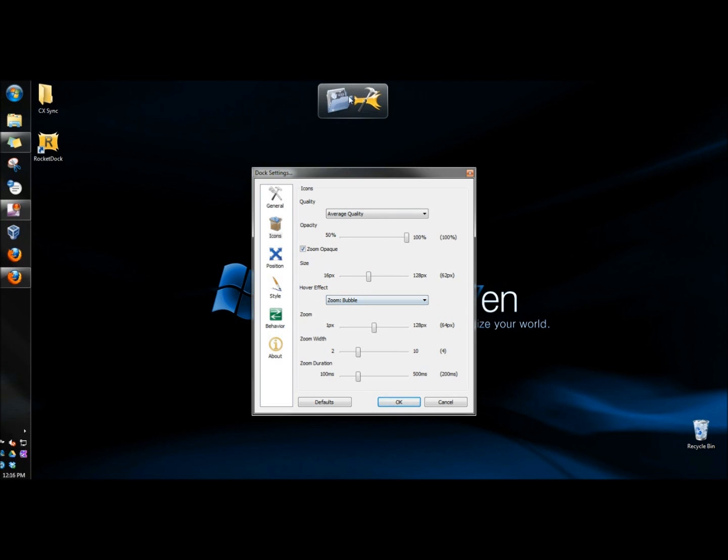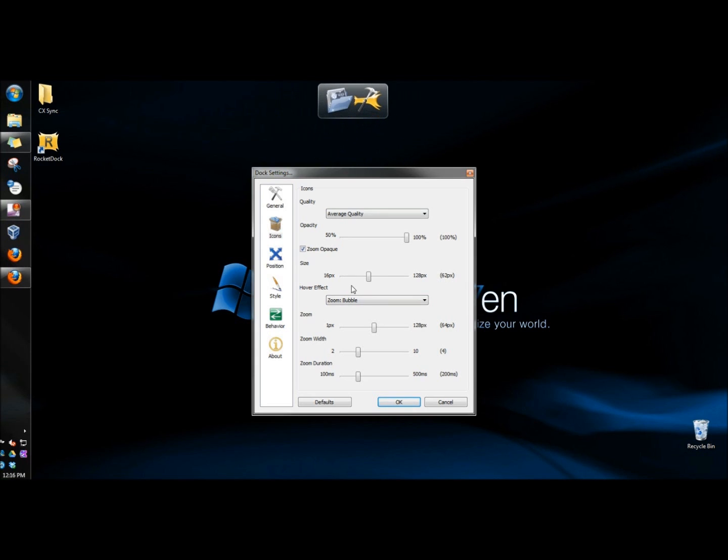You can customize the hover effect when you go over the icons on the launcher. You can choose how much the icons zoom when you hover over them. You can choose the zoom width and the zoom duration.